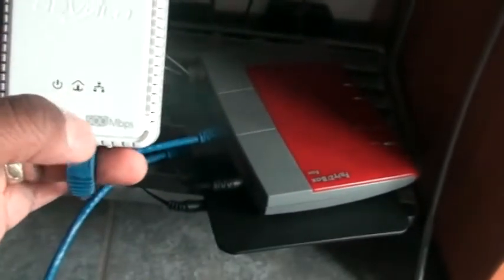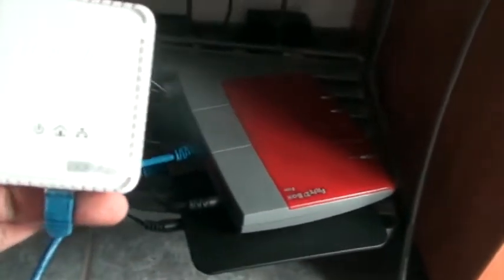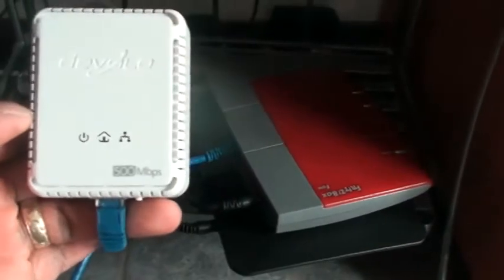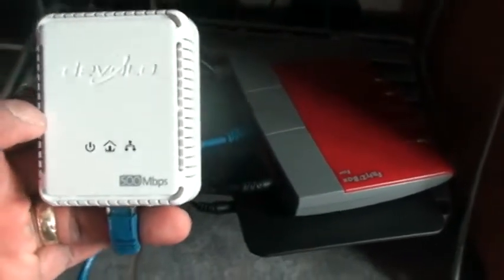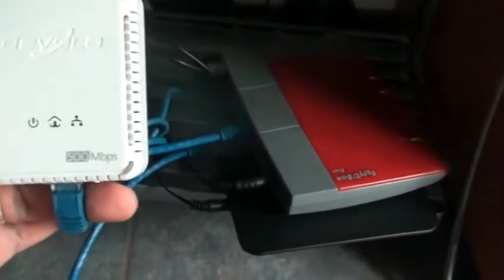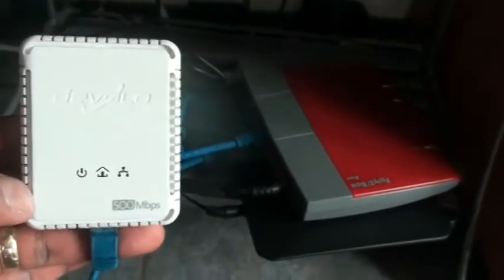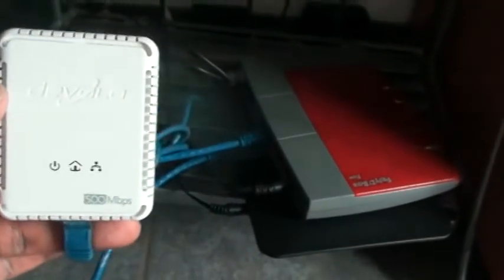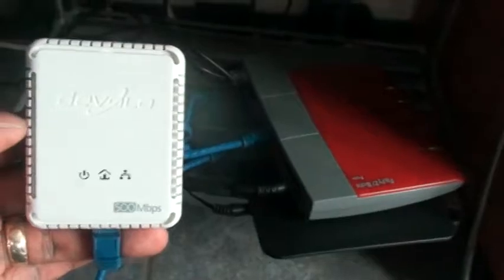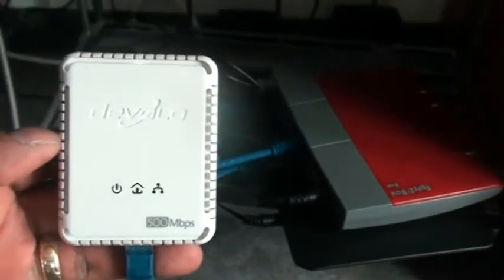Once you have it connected, you'll see all the lights light up when it finds the other side. This one here is 500 megabits. Some go as high as 600 or 700 right now. The other small ones go from 80 megabits to 200 megabits up to 500 megabits. And this is how you extend your network.